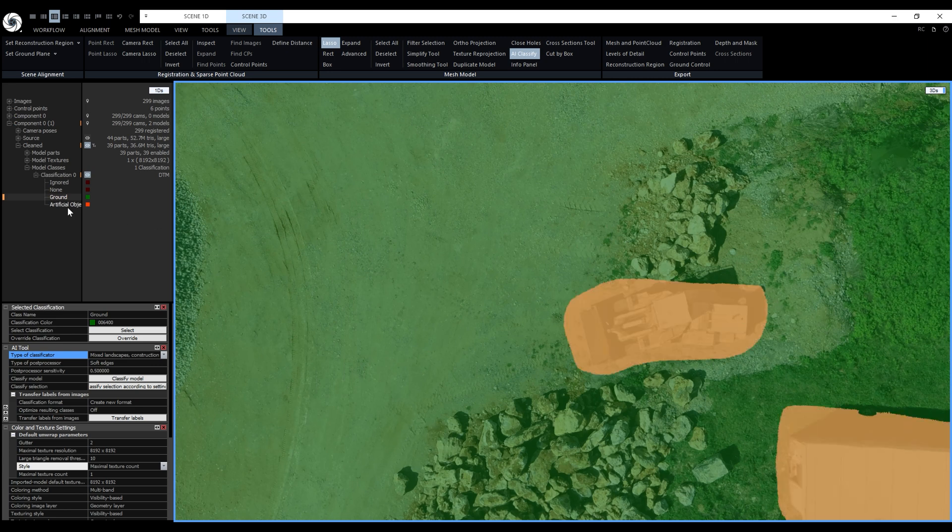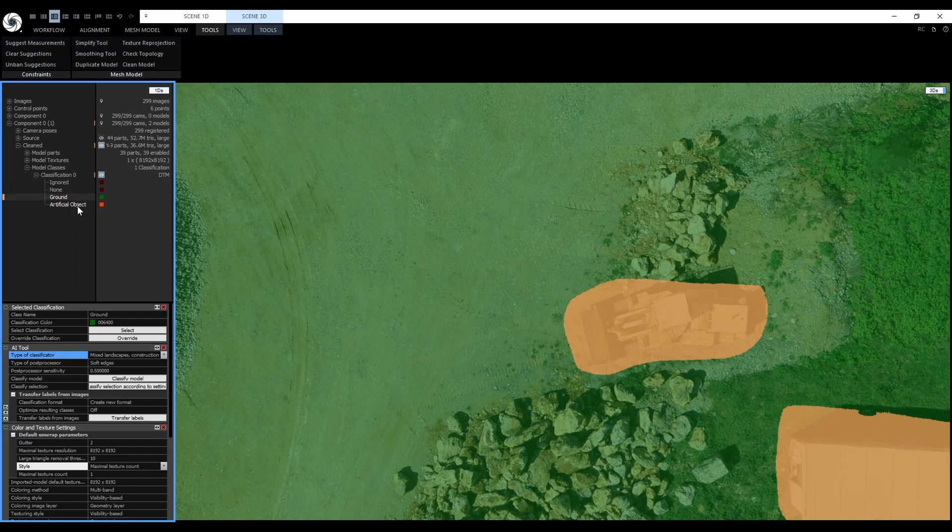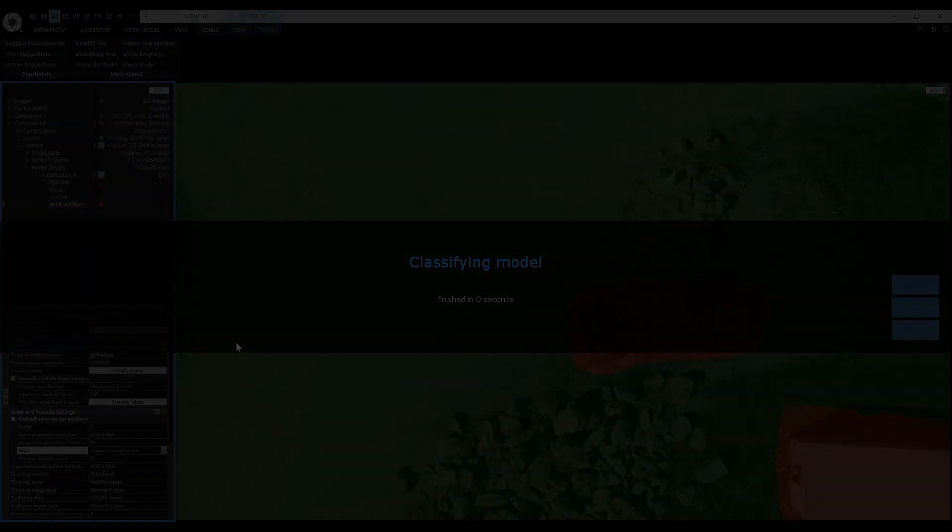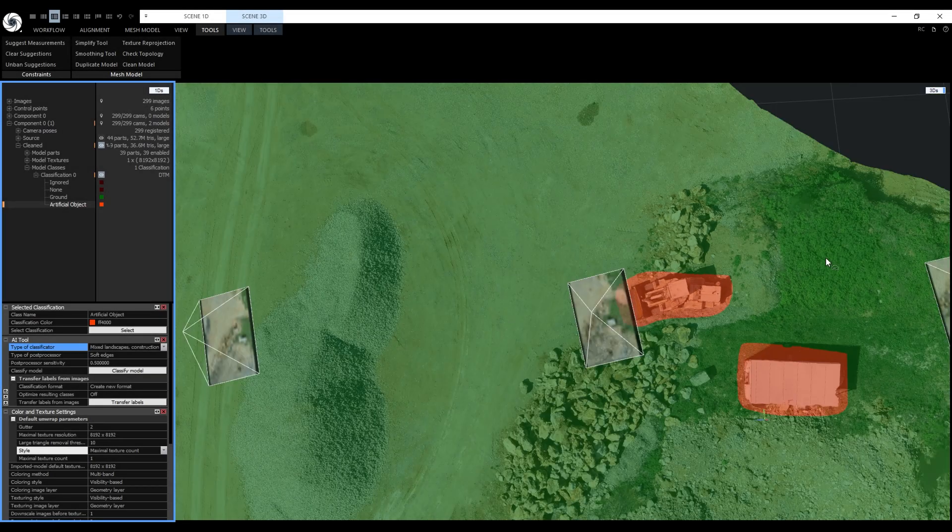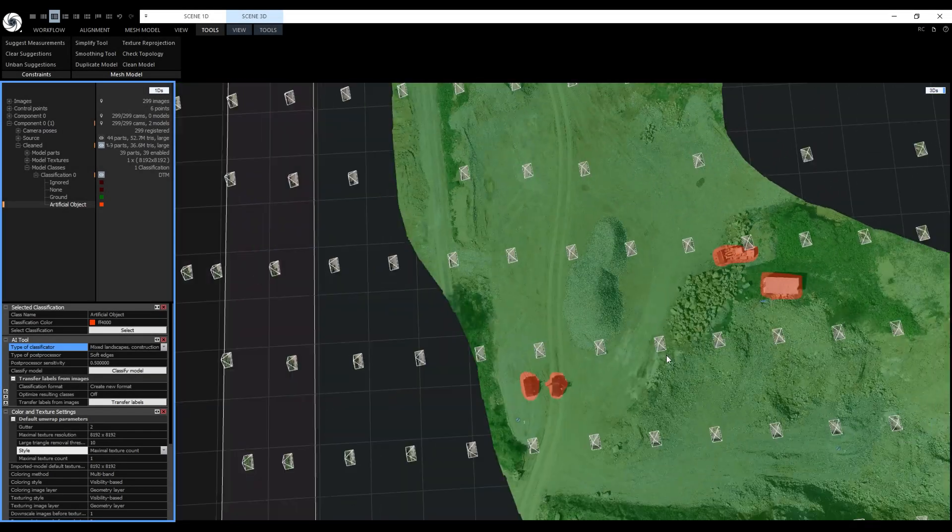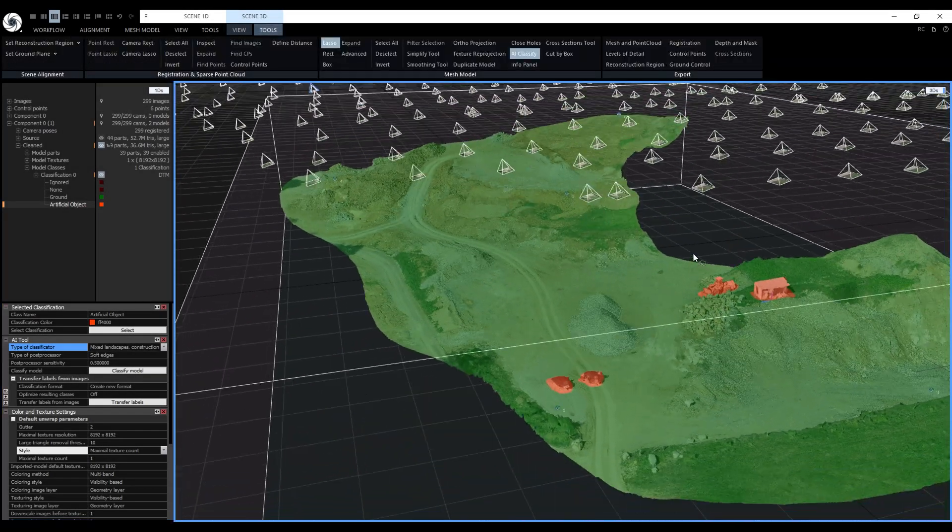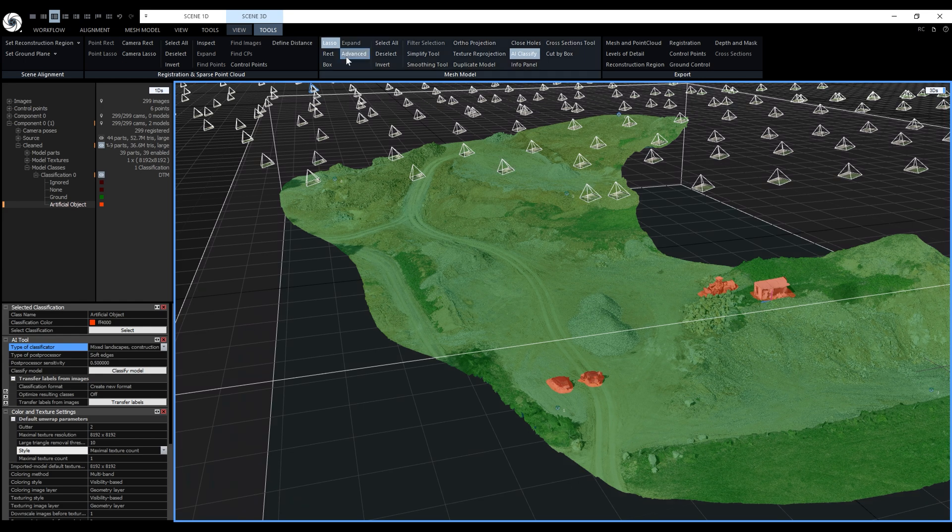This time we select the artificial object class and click on override again. Now the classification is ready and we will use it to create the mesh for cross sections and for making the digital terrain model. We no longer need the lasso tool and AI classify tool so let's disable them.